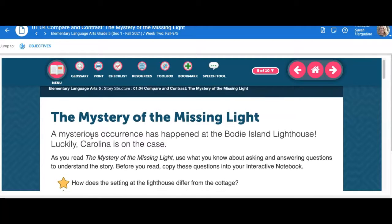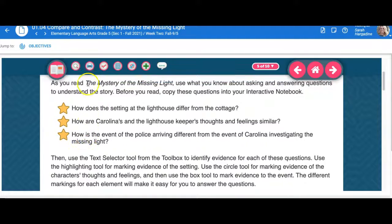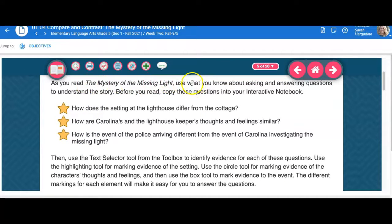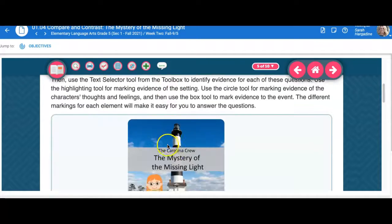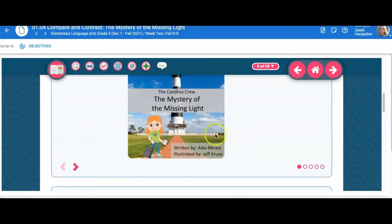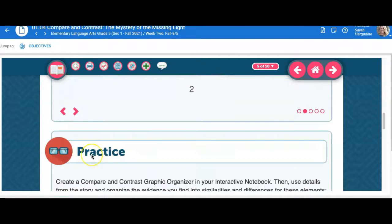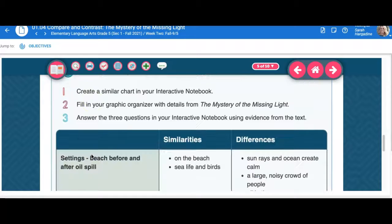It says the mystery of the missing light. And it says, as you read the mystery of the missing light, use what you know about asking and answering questions to understand the story. You get the story here, right? So you're able to click through the interactive and read it.